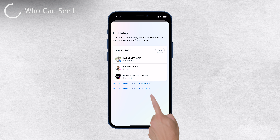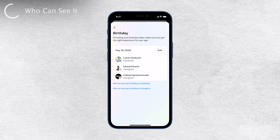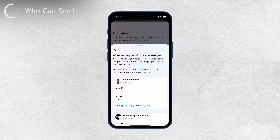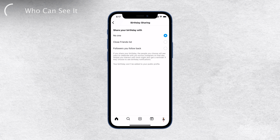Here's something to keep in mind: if your Instagram and Facebook accounts are linked, updating your birthday on Instagram will also change it on Facebook — so it's like a two-for-one deal. But if your accounts are not linked, updating your birthday on Instagram will only affect your Instagram account.